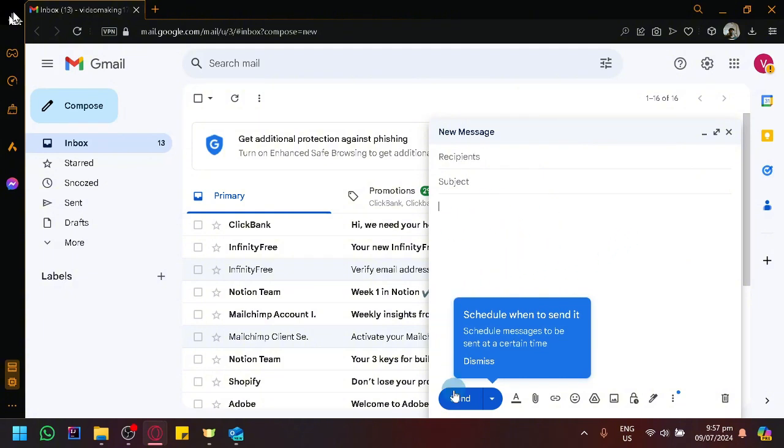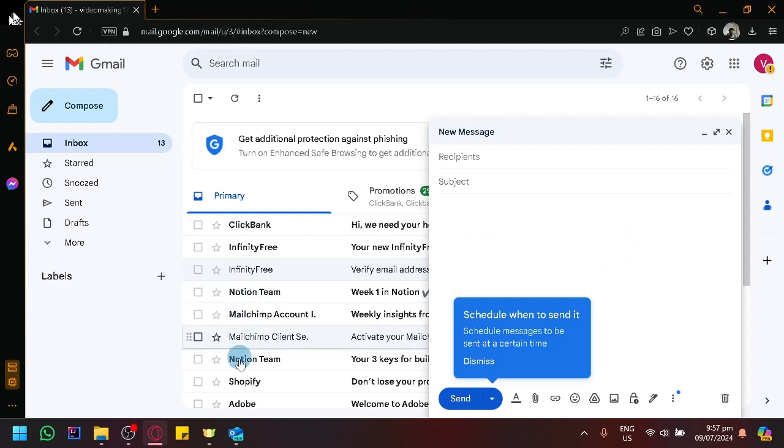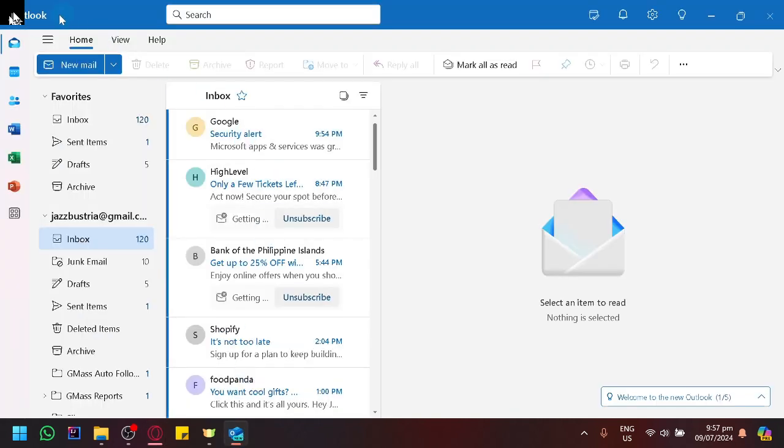Then simply click on send. Another method on your laptop is to use the platform called Outlook.